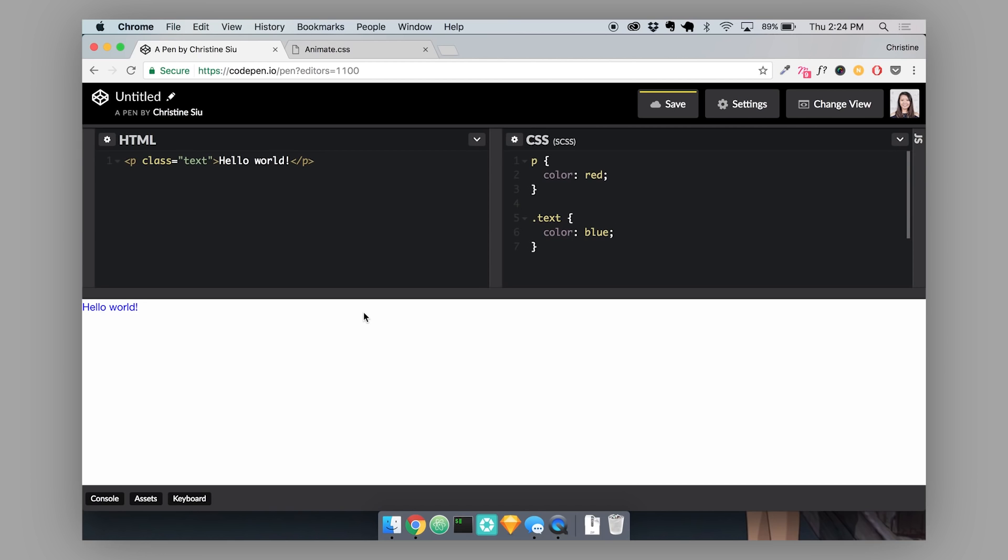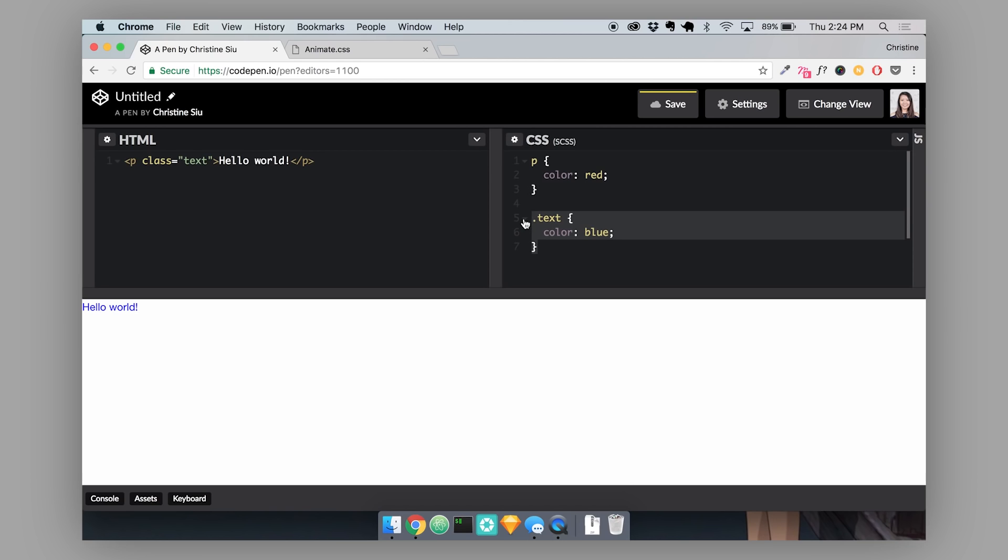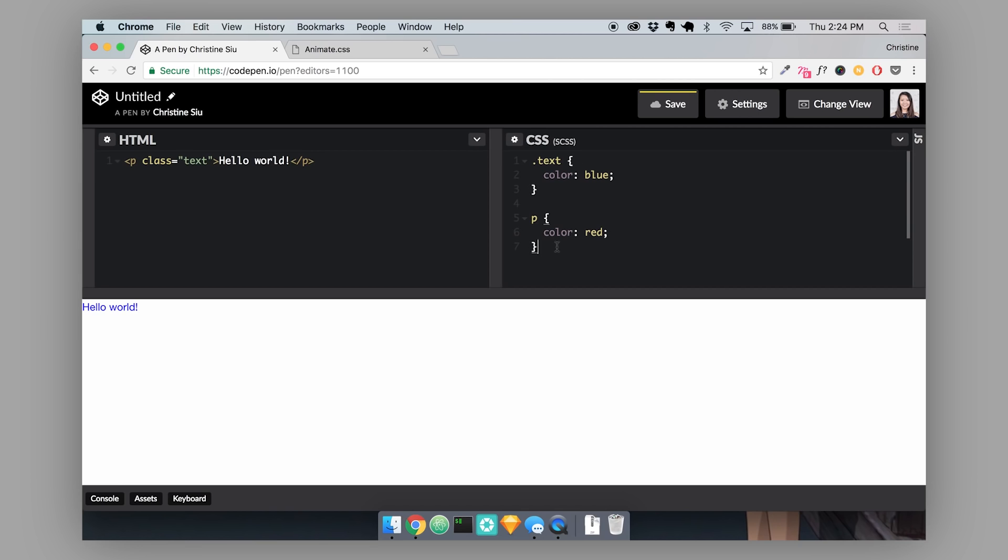So now the paragraph text color is blue because I'm being more specific in this block of code where I'm targeting the class instead of just the paragraph. And this has nothing to do with the way that I'm ordering them. If I had placed this above the P selector, it would still apply the color blue to my text.